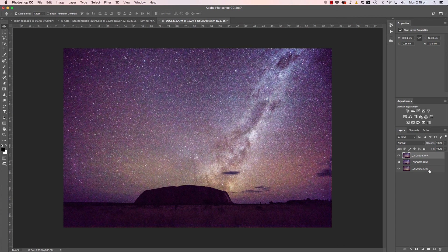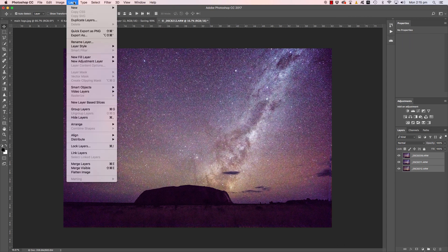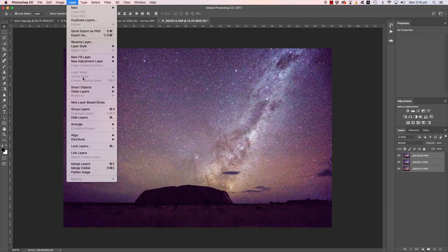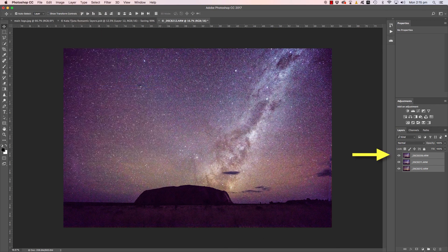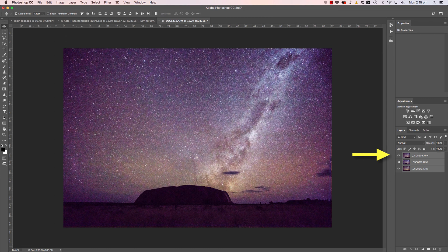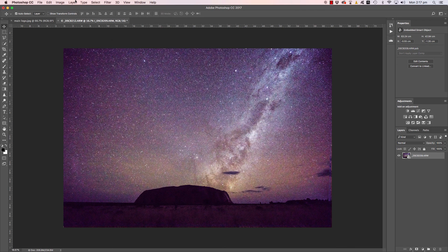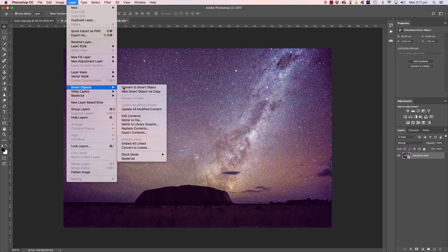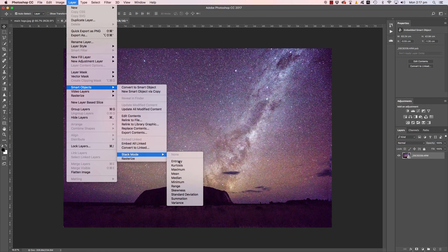Now we need to select all the images. First of all, click on the top layer, then hold down Shift and click on the bottom layer. They're now all selected. Move up to the Layer menu, Smart Objects, Convert to Smart Object. You can see those three layers have now been converted into one Smart Object. We move up to the Layer menu again, Smart Objects again, Stack Mode and Median.